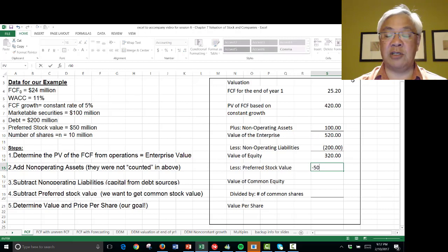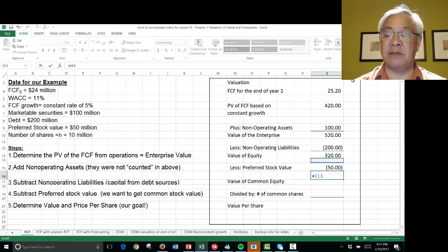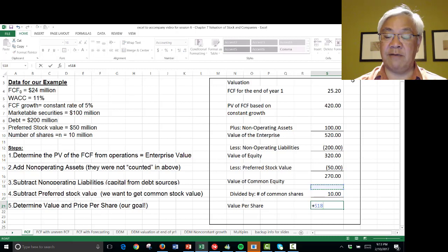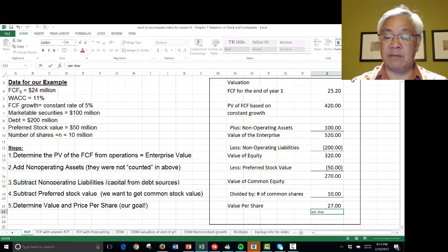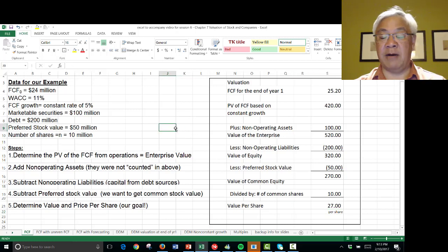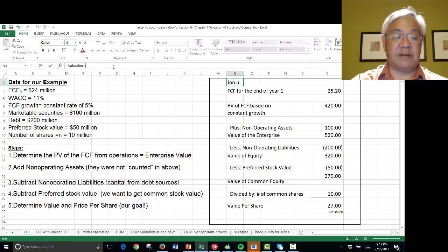We also have to subtract the value of preferred shares — $50 million in this case. So the value of common equity is $320 million minus $50 million, which is $270 million. With $10 million shares outstanding, the value per share is $270 million divided by 10 million shares. That's a handy number for stock owners. This is a very simplistic example of a valuation using free cash flows.